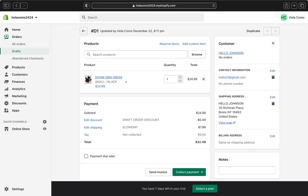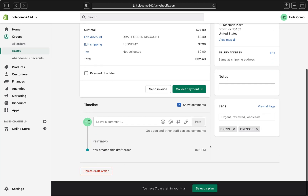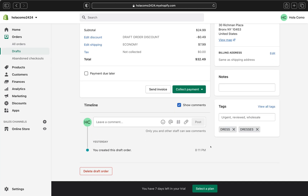Here we are on our draft order. We have all the information here — the product and the customer's information. You can accept payments for your draft order by emailing your customer an invoice, or by selecting a payment method to collect payment directly.